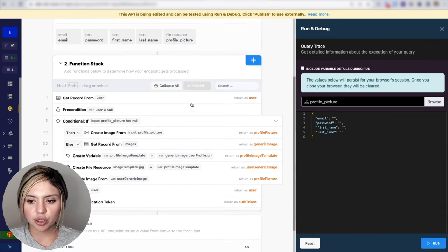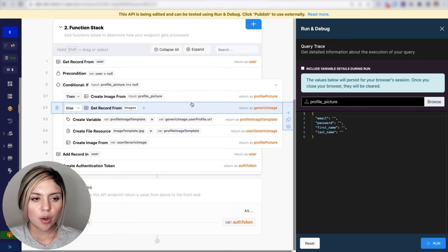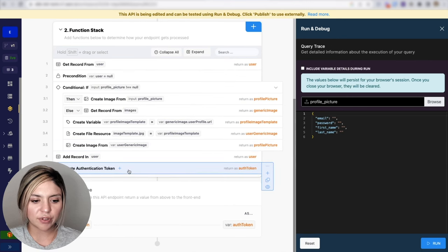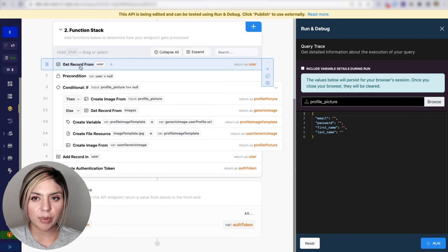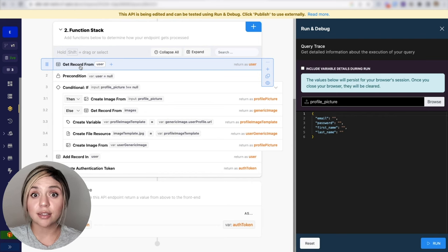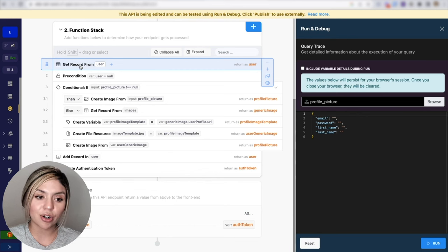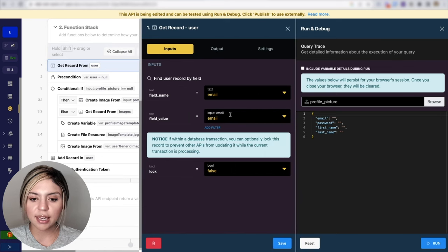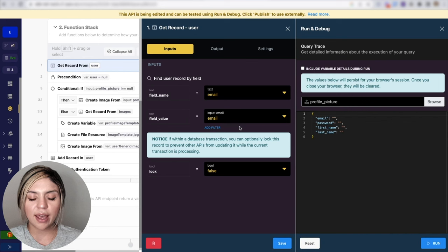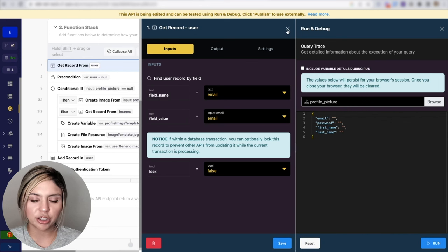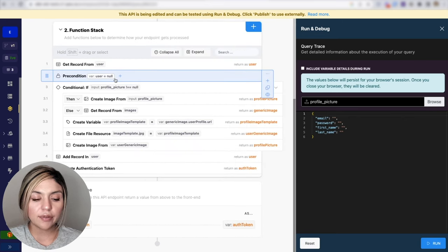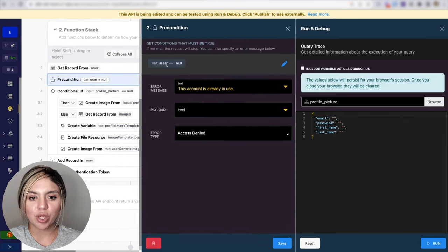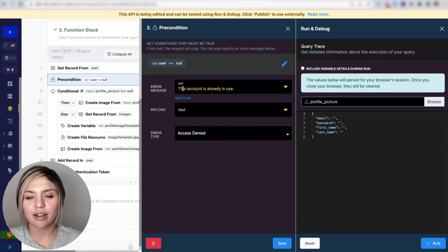Now, once the user provides those fields, we'll want to execute everything in the function stack. The first step here is to make sure that the user trying to register does not already exist in our user table. So we are grabbing the record from our user table and checking to see if there is a user that already exists with the email address of the user that is currently trying to register. If a user does exist in our user table, then we are going to get this error here saying that this account is already in use.